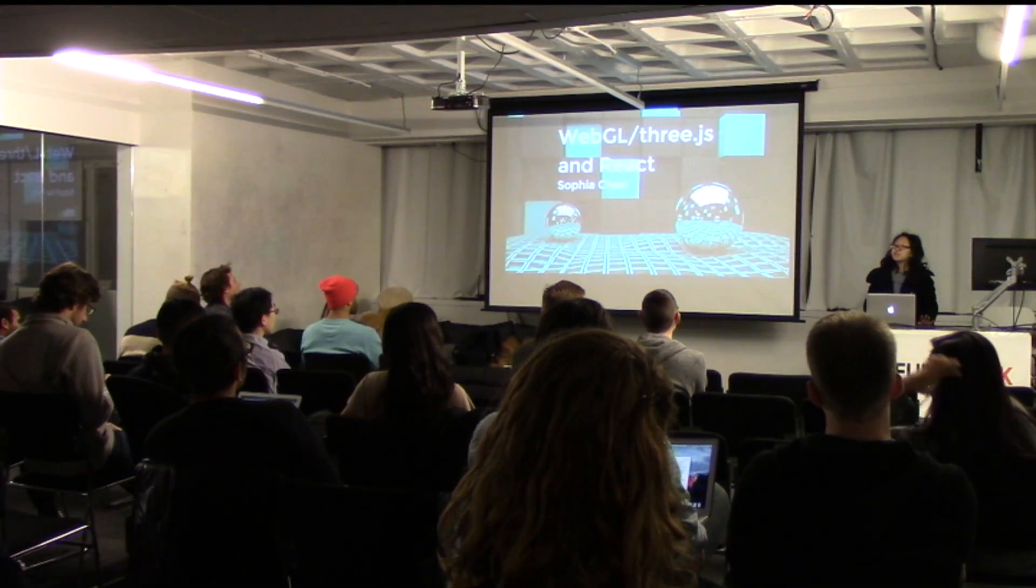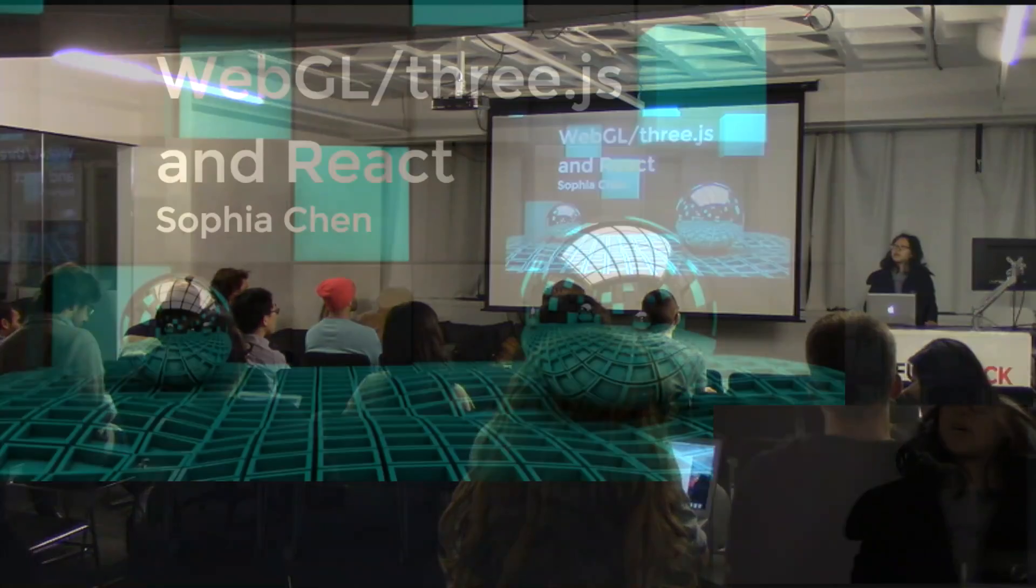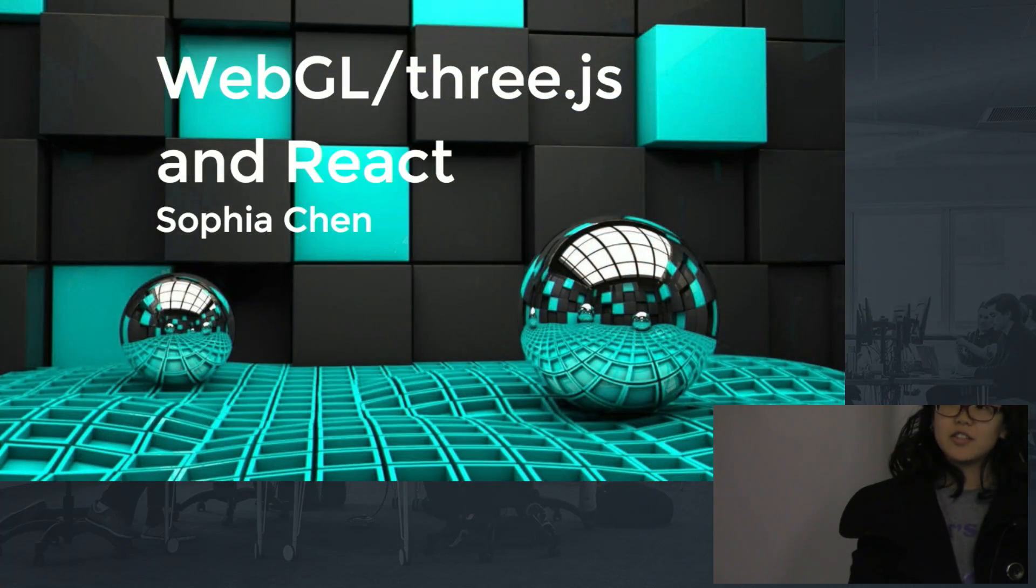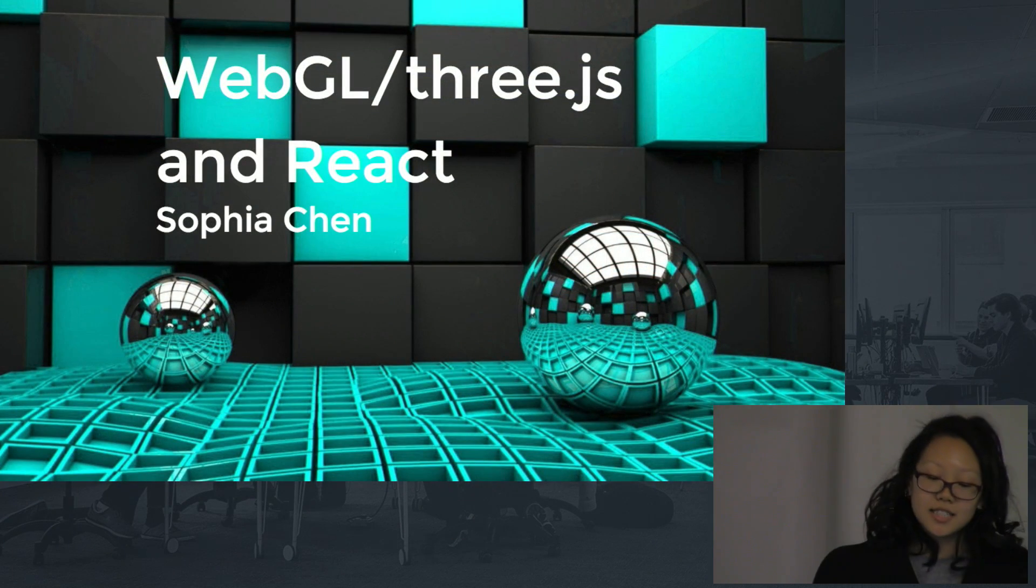Hi, my name is Sophia Chen, and I will be talking to you about WebGL, 3JS, and React.